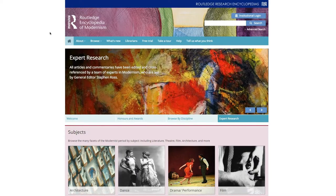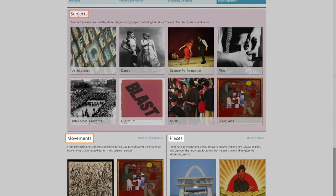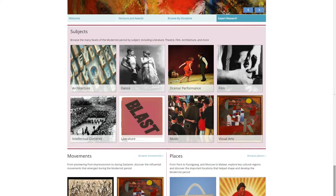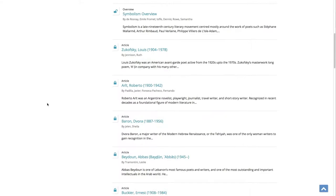First, let's take a closer look at the homepage. You'll see three menus divided into the categories Subjects, Movements, and Places. Click on any of the links in these sections to browse articles in that category. For instance, Literature will display all articles related to that topic.